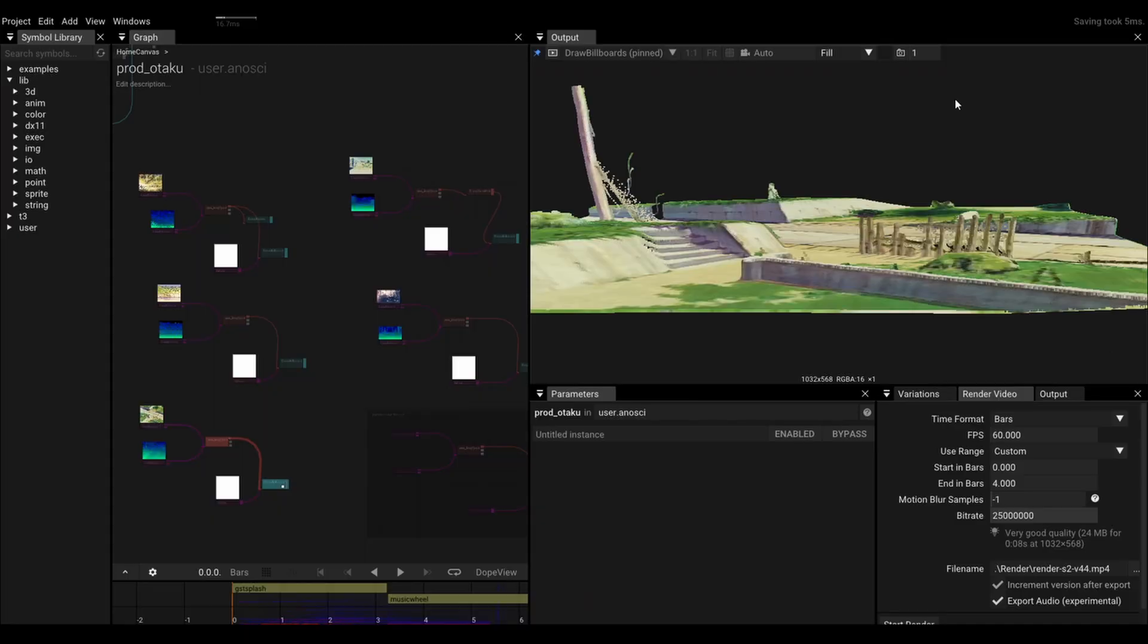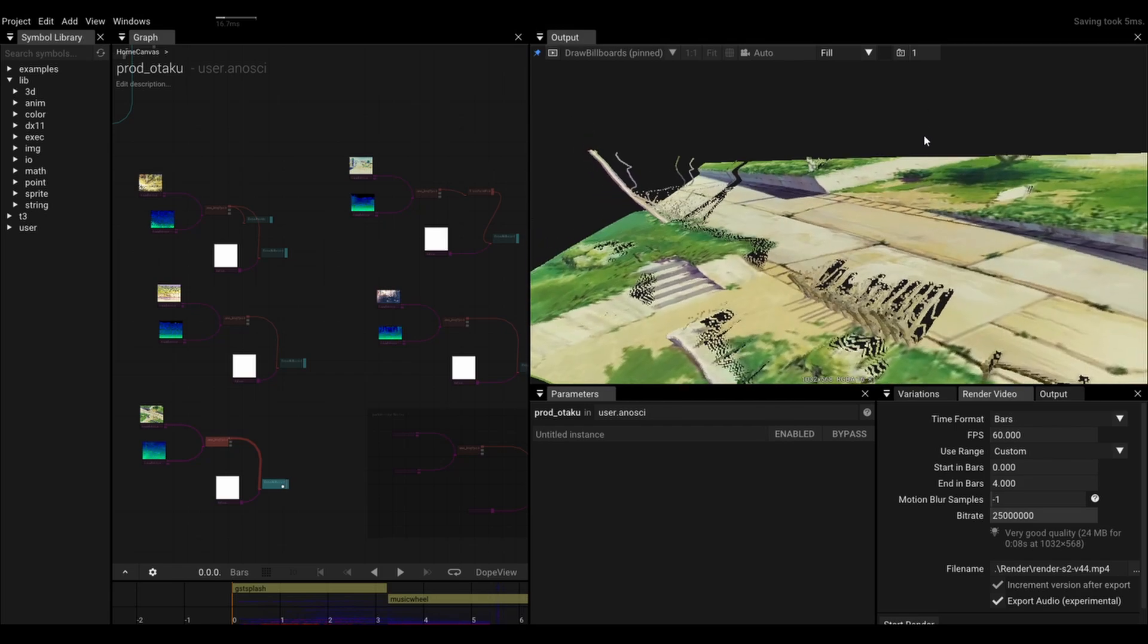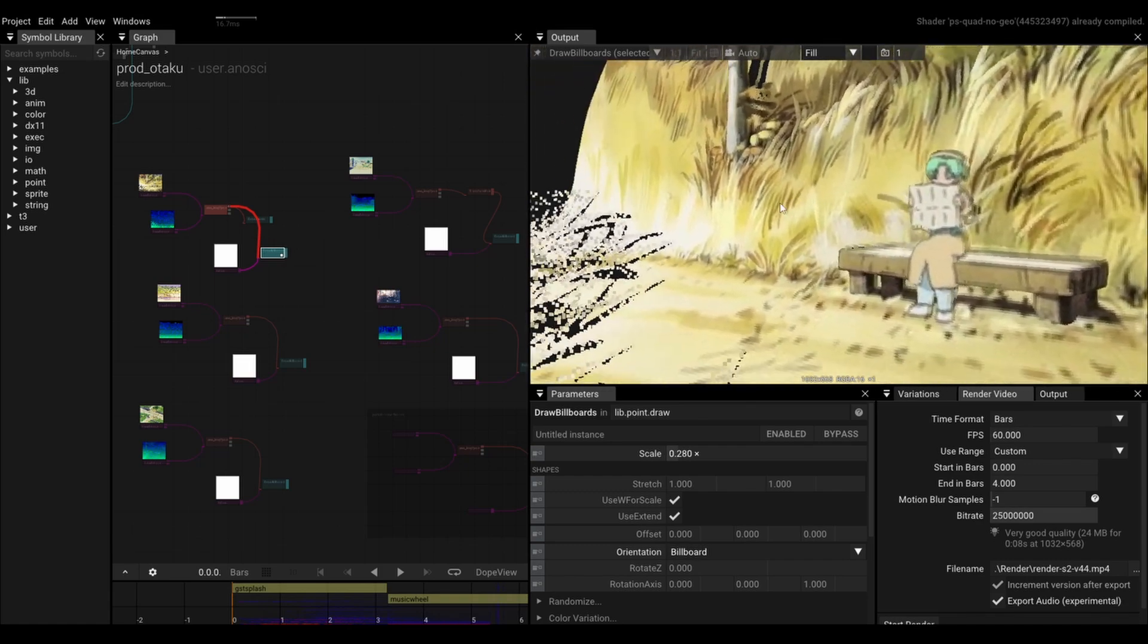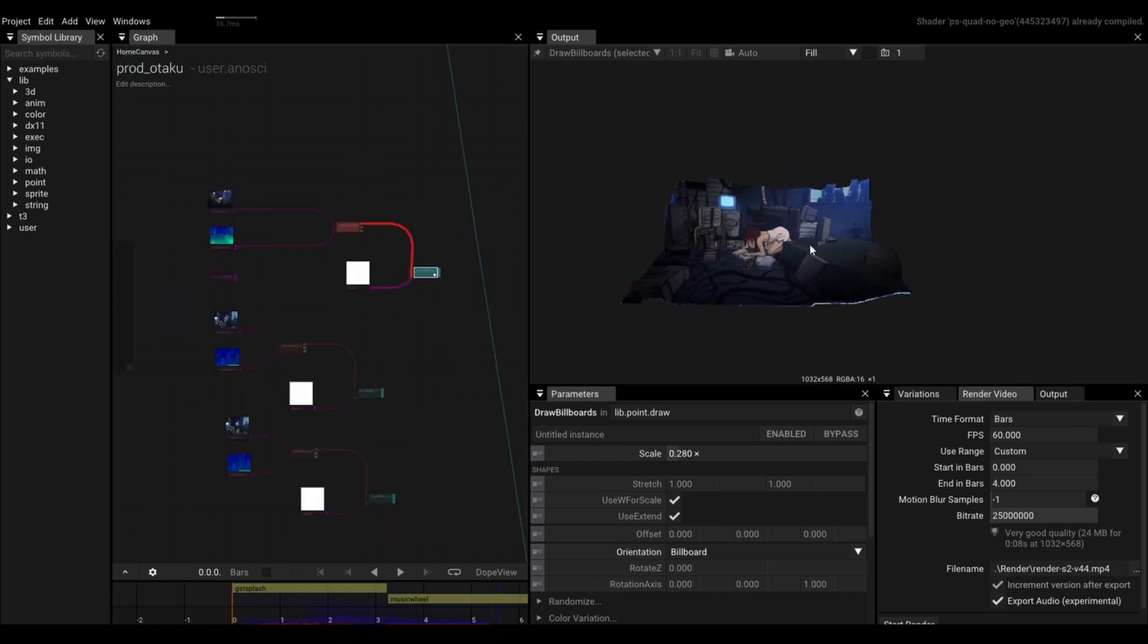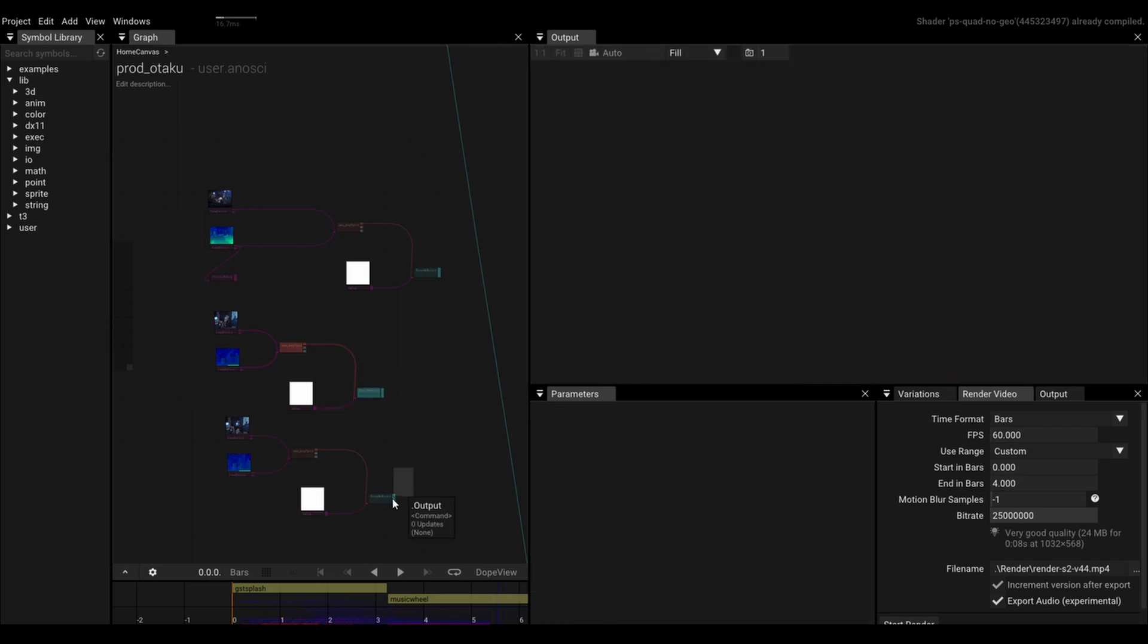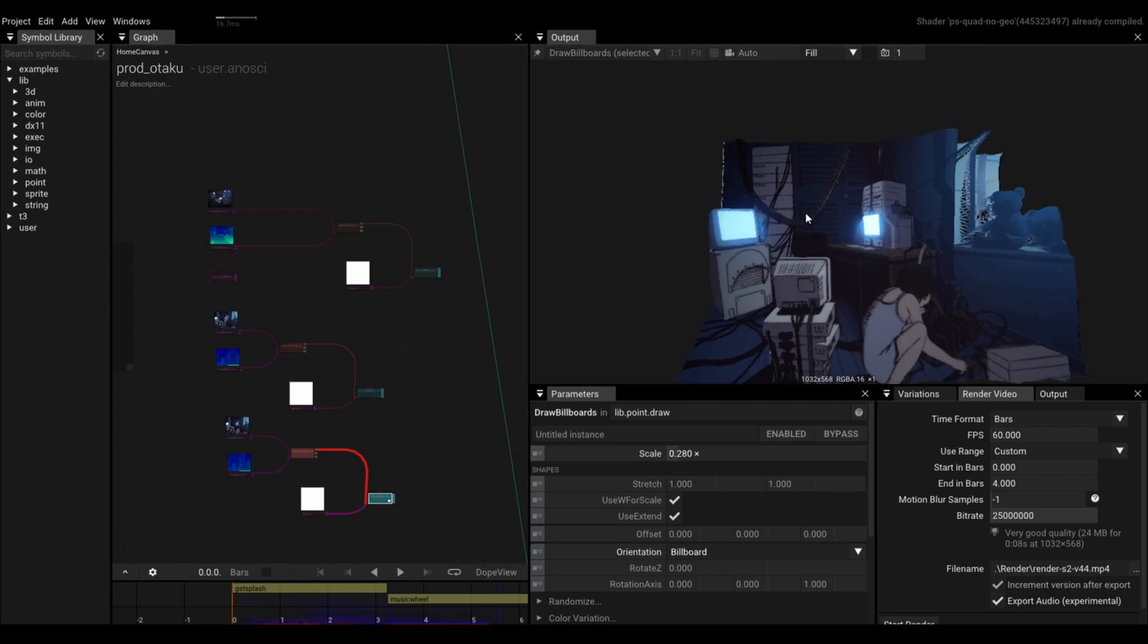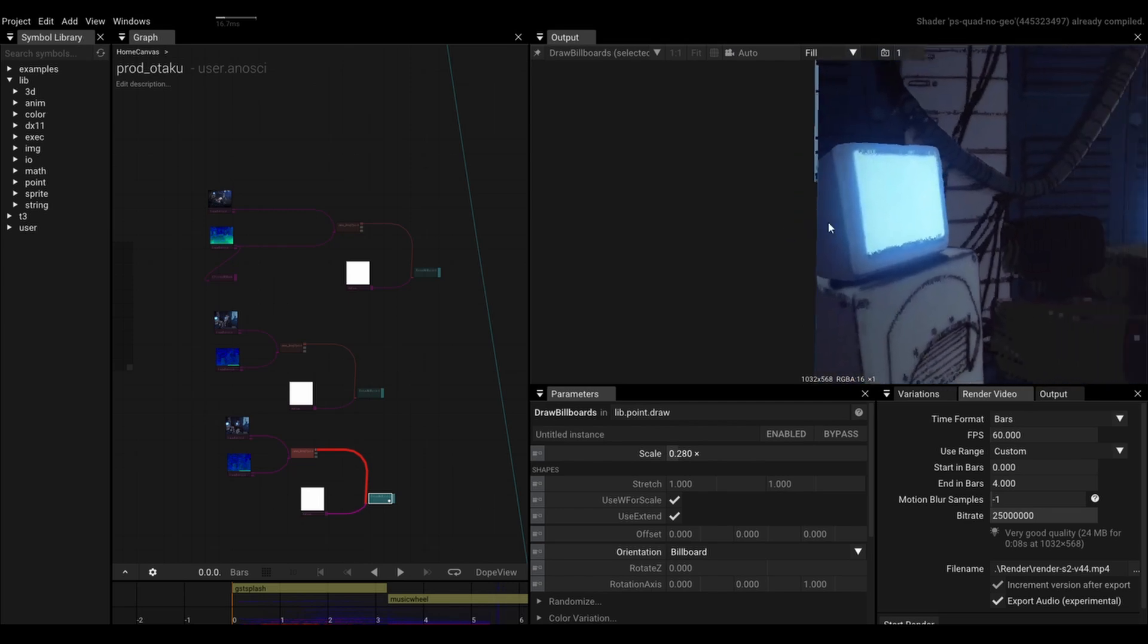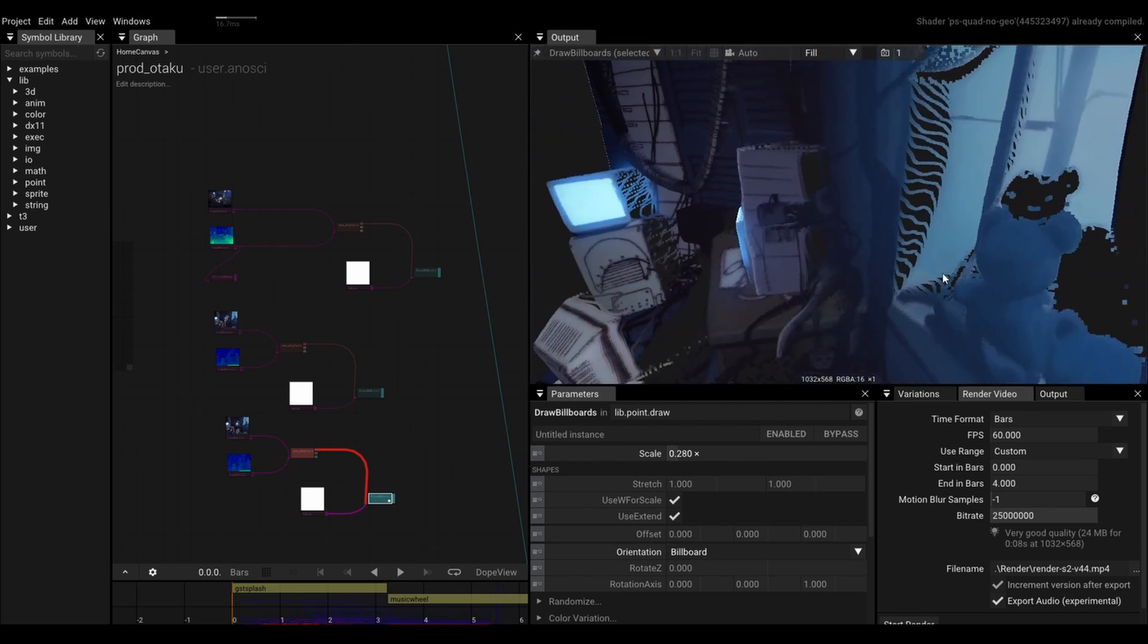Check out these unused scenes from my otaku video. A link to depth anything is in the description, but you're on your own after that. Good luck!